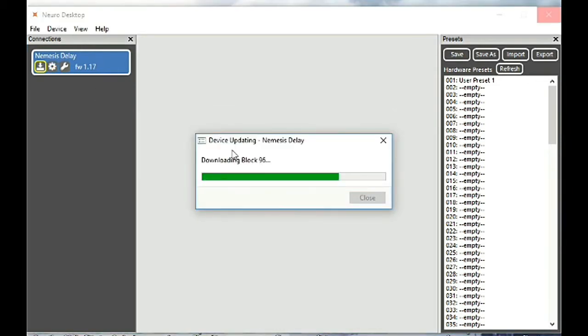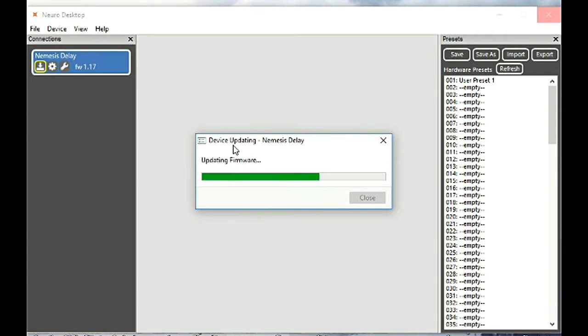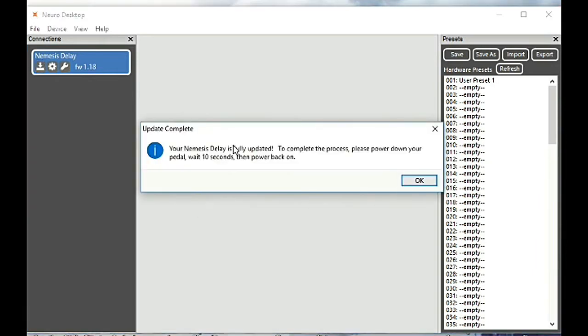We're going to speed that up here and afterwards you need to reboot the device by unplugging the power and plugging it back in. So we'll go ahead and do that here.